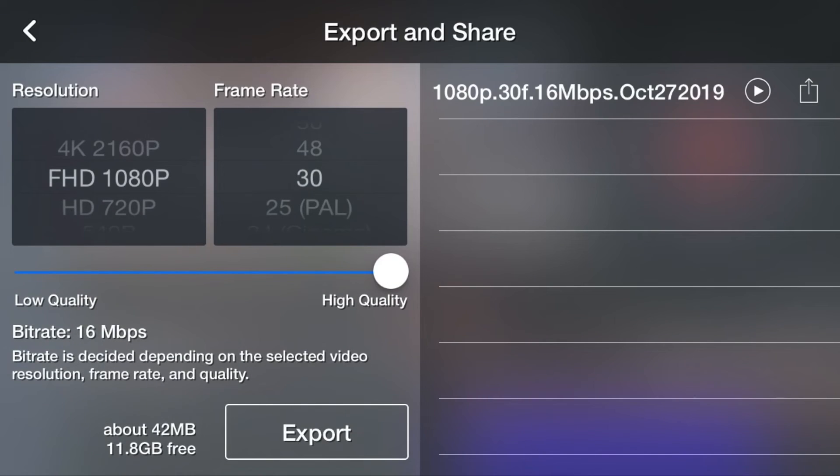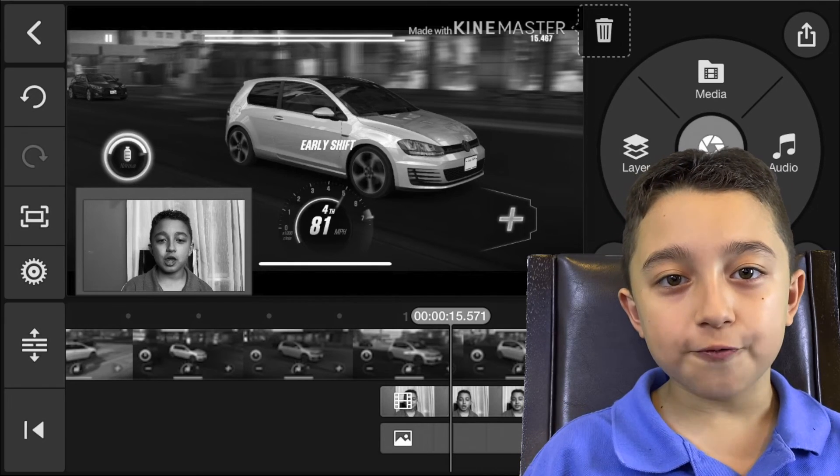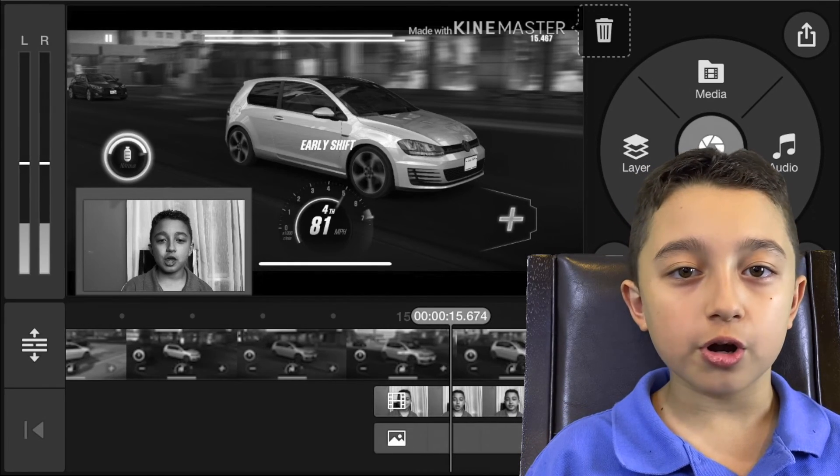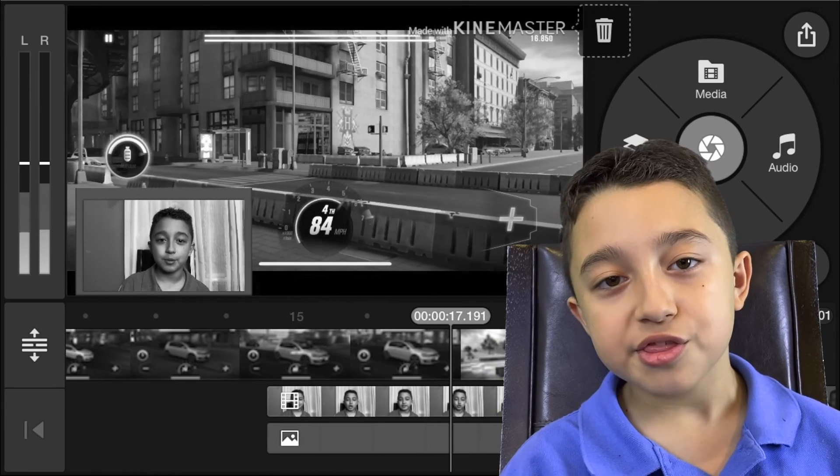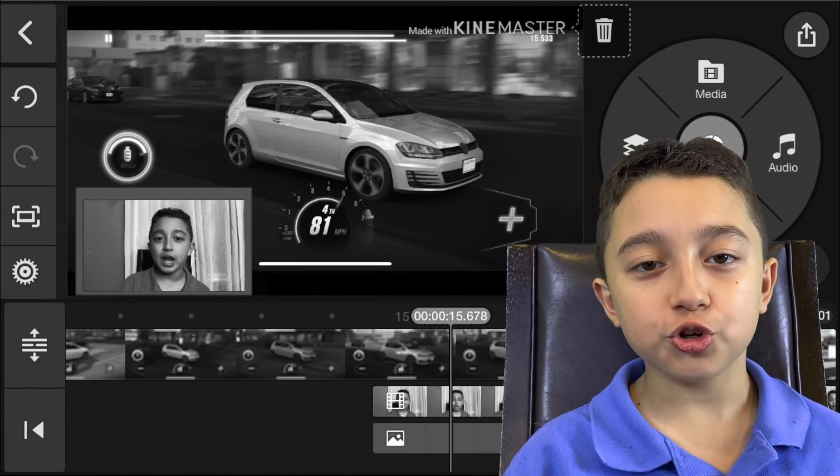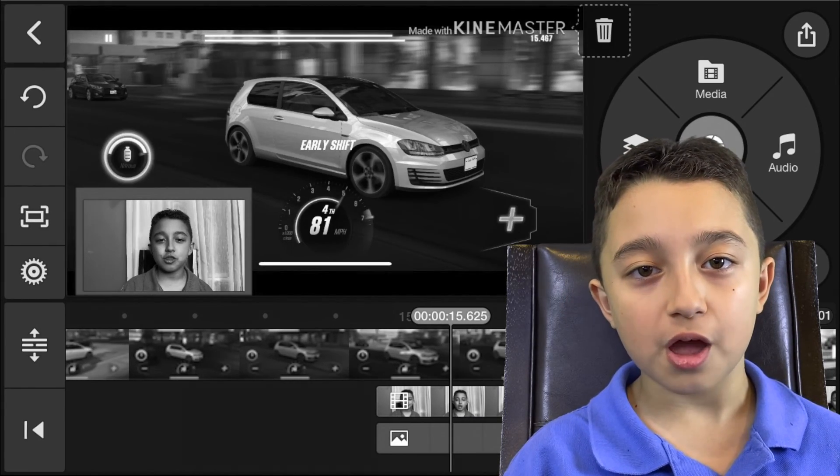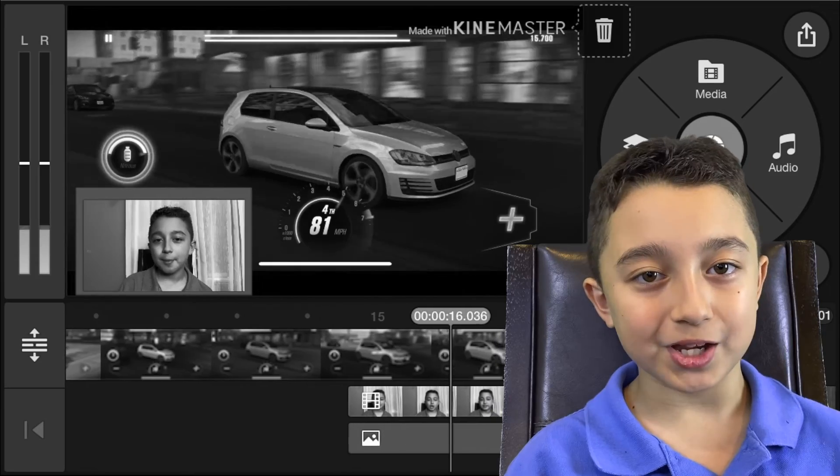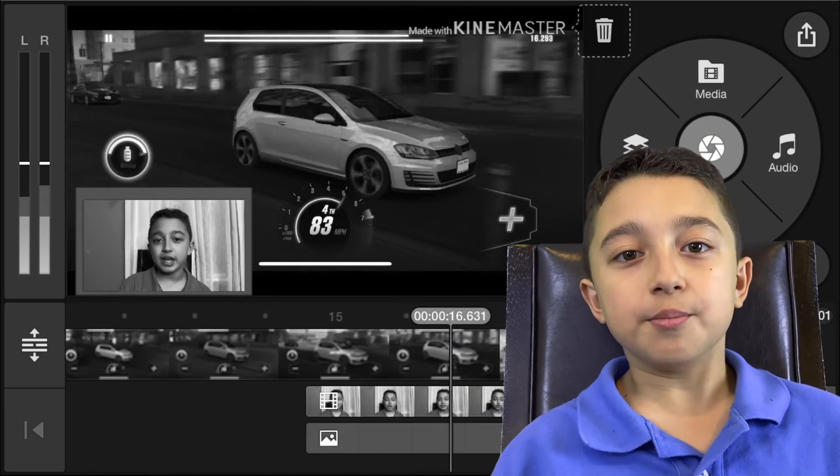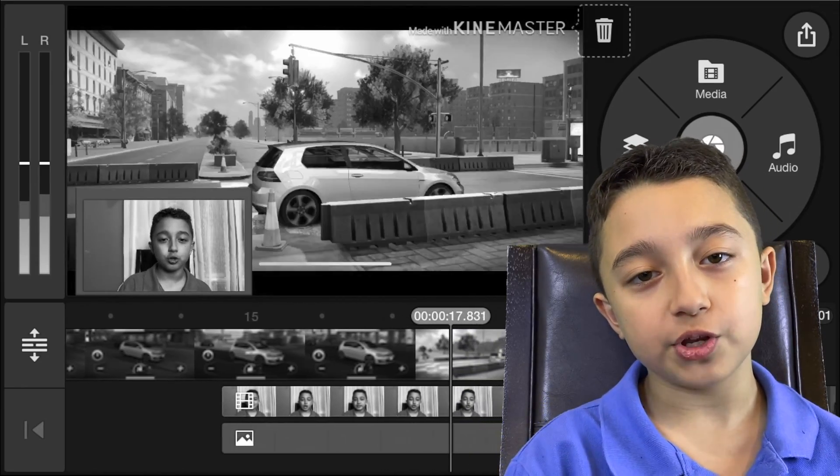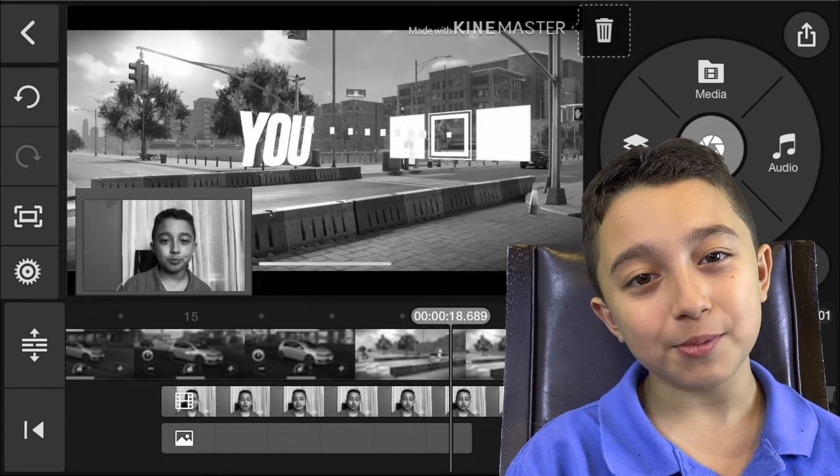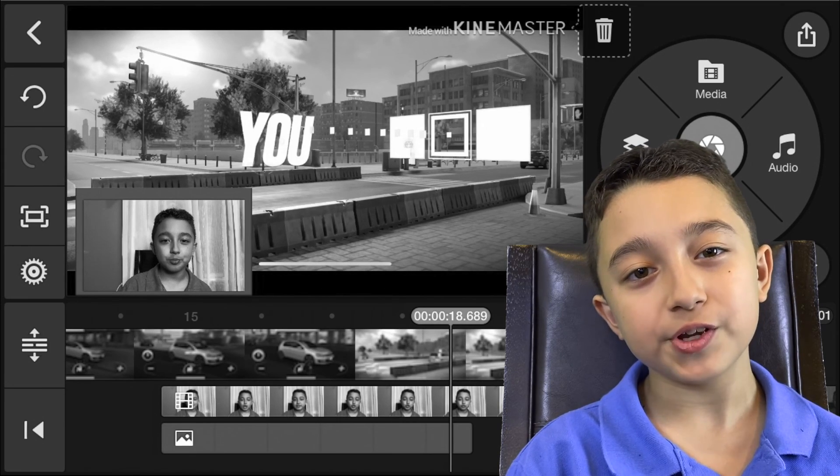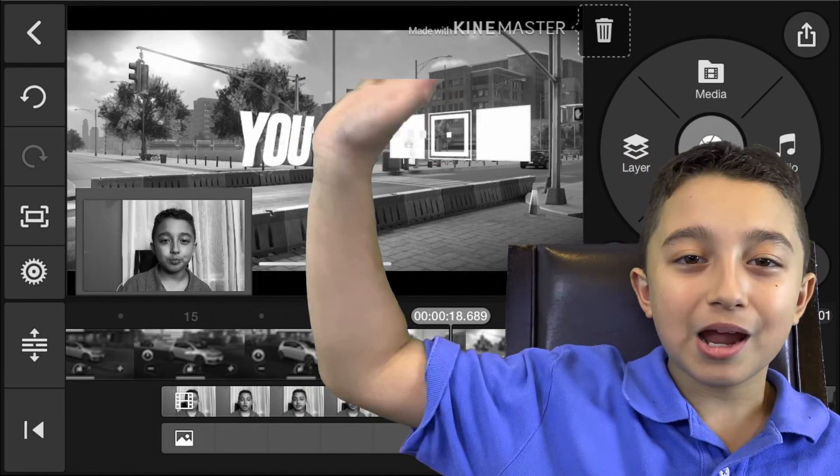And boom, there you go. Now it's exported. This is how you put the face cam border in KineMaster and also iMovie. Make sure to suggest some new videos so maybe I could do them. Thank you so much for watching this video. I hope you enjoyed. Smash that like button, subscribe for more videos, and I'll see you next time. Bye guys.